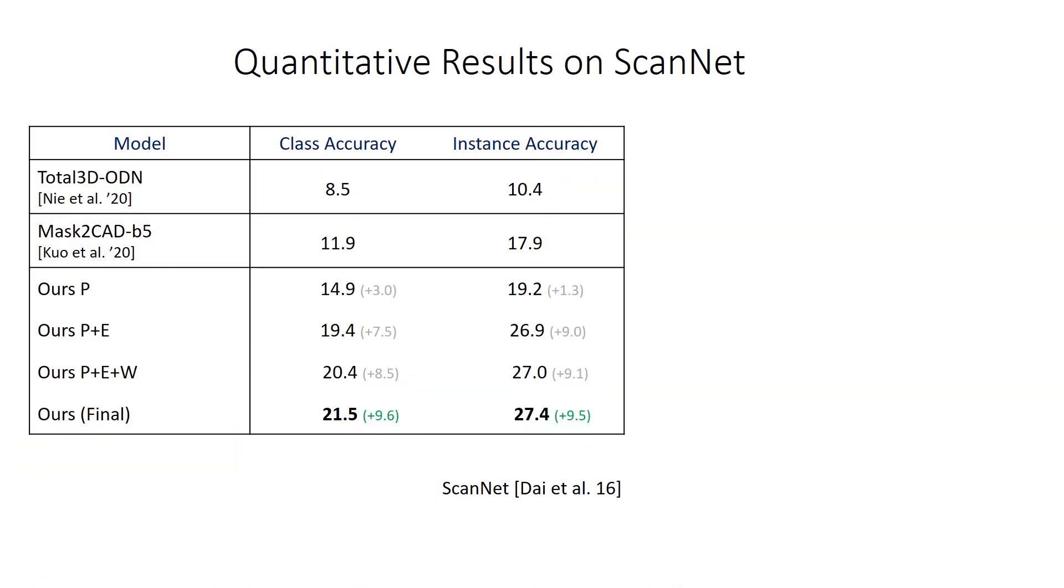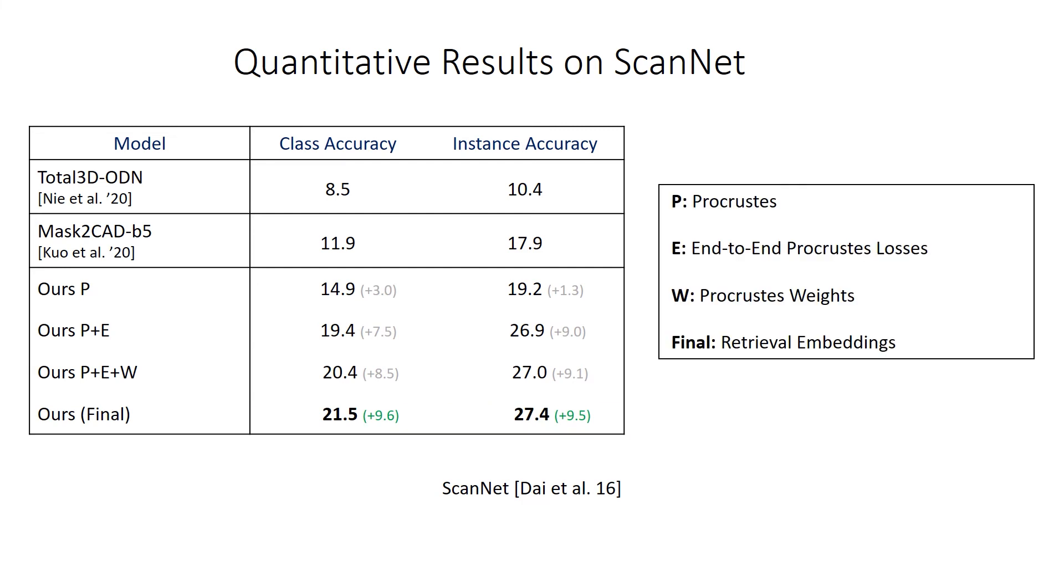Quantitatively, our method significantly outperforms state-of-the-art single image pose estimation and CAD alignment methods. We additionally show that each element of our approach, end-to-end training through our differentiable pose optimization, learned robust optimization, and geometry-aware retrieval each improve our alignment accuracy.